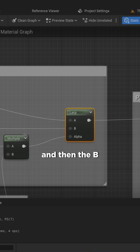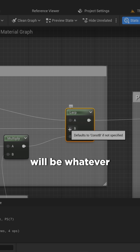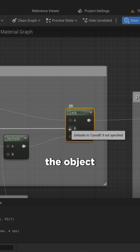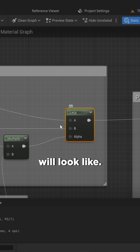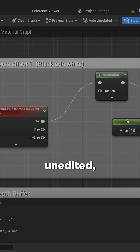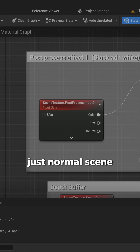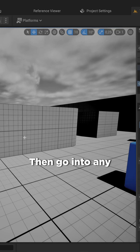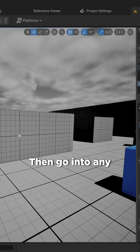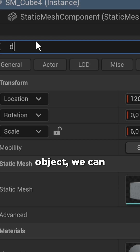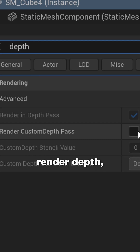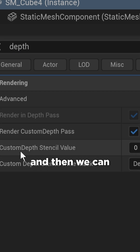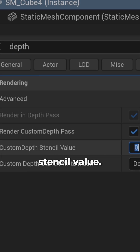Then B will be whatever the object in this quote-unquote channel will look like — in this case it'll be an unedited, normal scene texture. Then going into any object, we can look for depth, enable the custom render depth, and then set the stencil value.